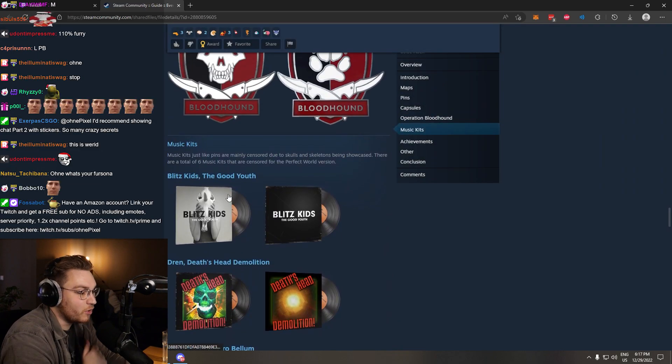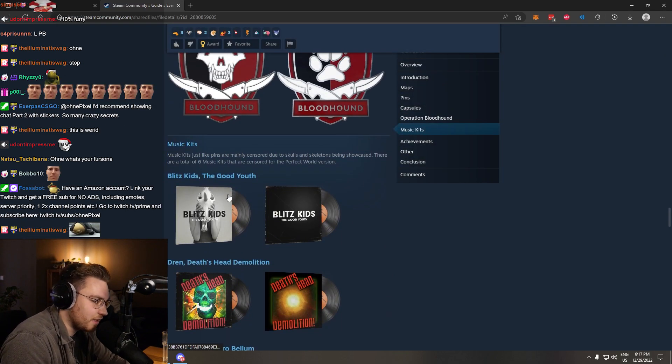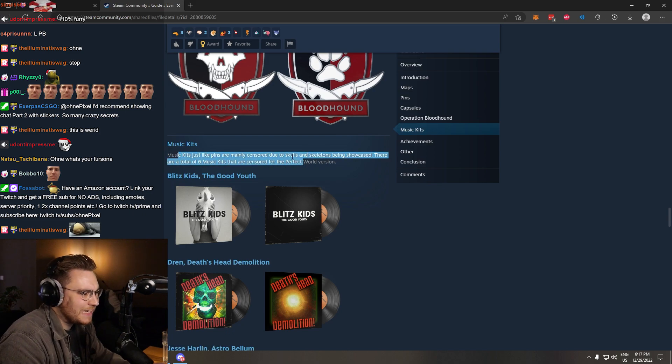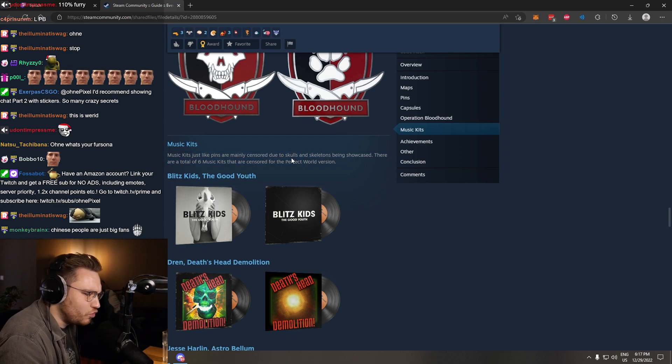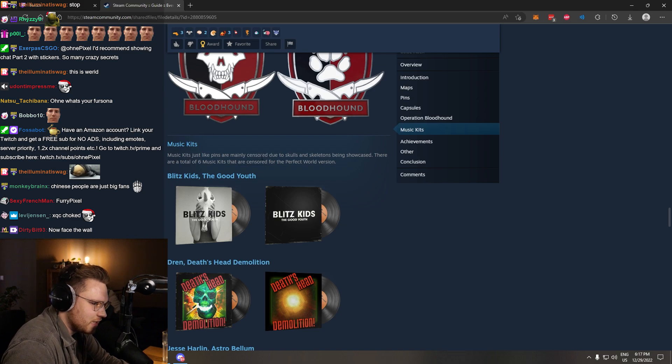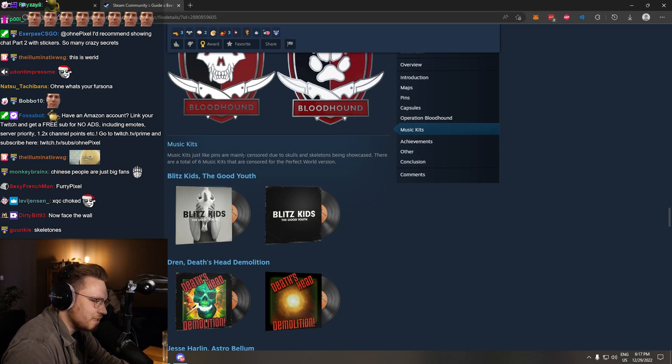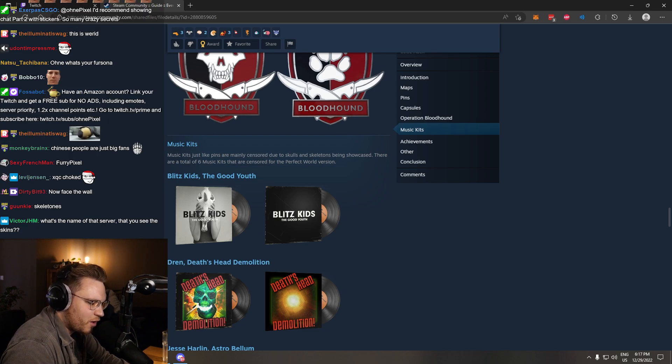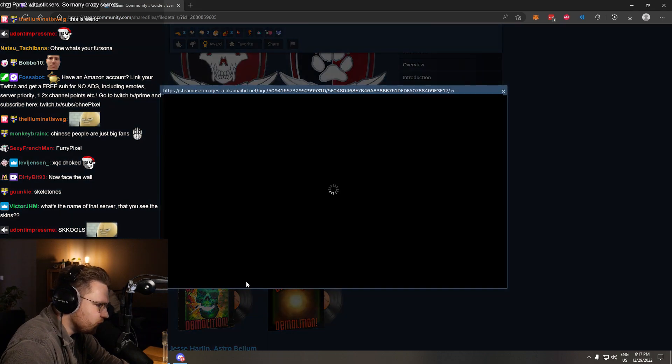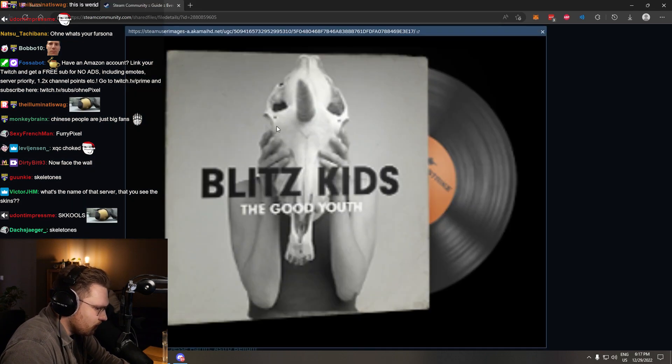And now we go on to music kits. Interesting. Music kits, just like pins, are mainly censored due to skulls and skeletons being showcased. There are a total of six music kits that are censored for the perfect world version.